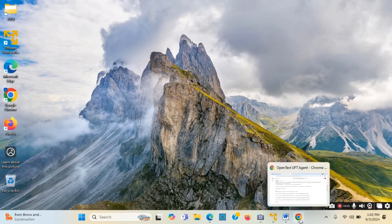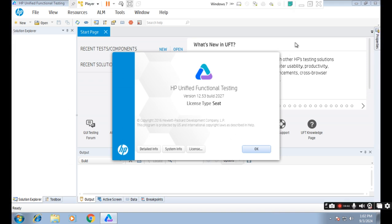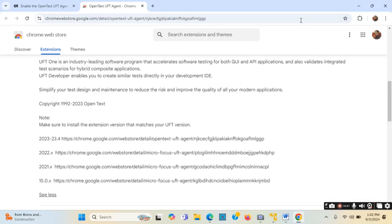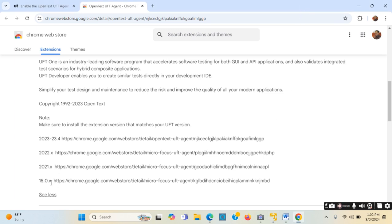If I go to the list, I can see there is no link for version 12.53. That means this version of UFT cannot be used to test web applications in Google Chrome browser. This version can only be used to test web applications in Internet Explorer, not Google Chrome. The oldest version which can be used is 15.0.